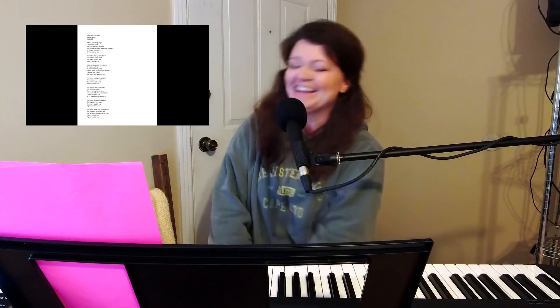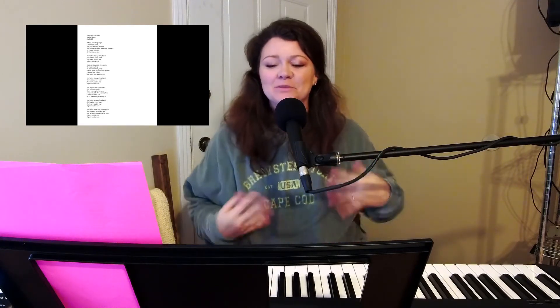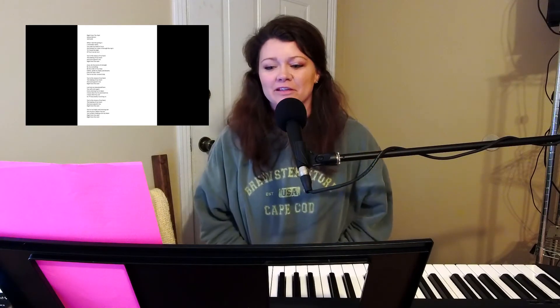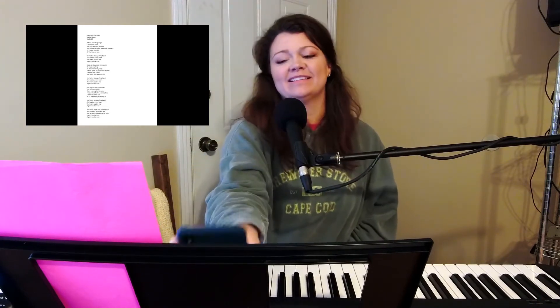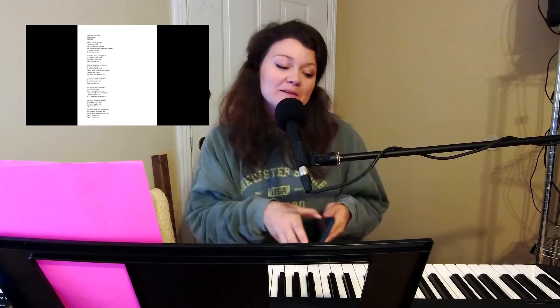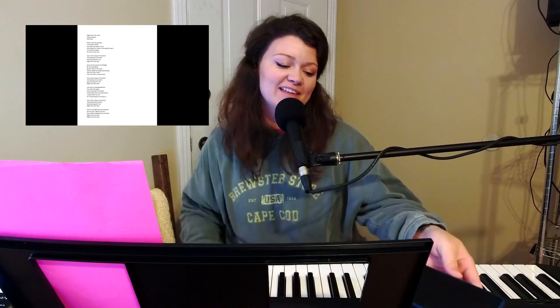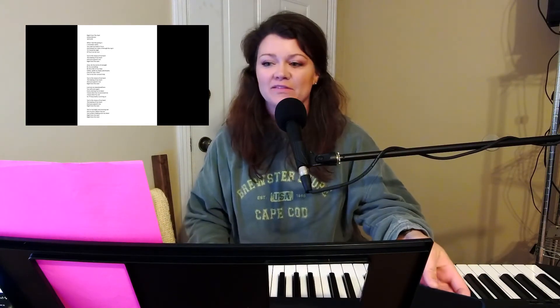Hello. Hi, everybody. I just wanted to go live really quick to share with you a song that kind of came out of this weekend of writing.